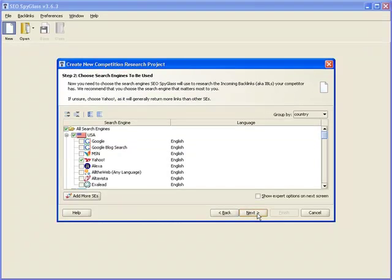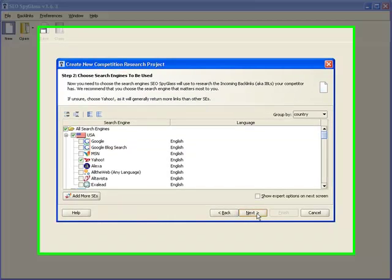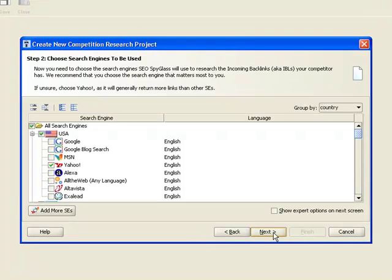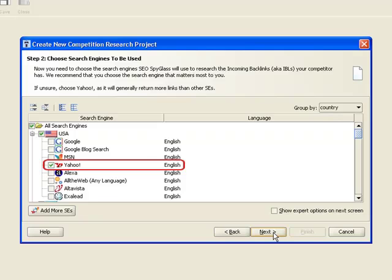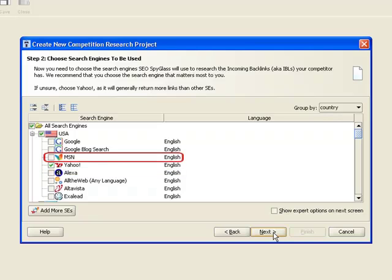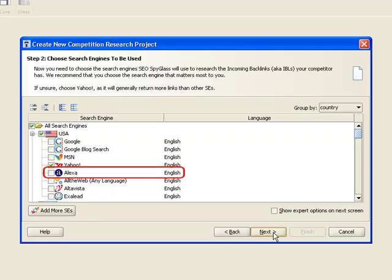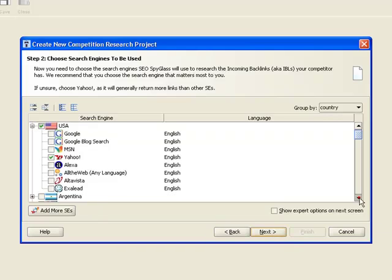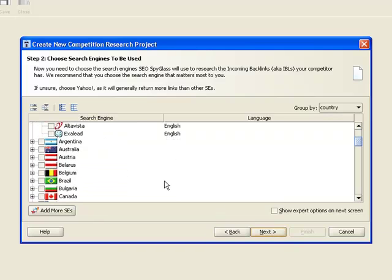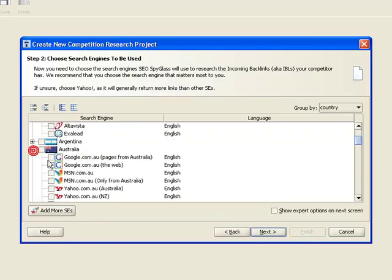For step two, we'll select the search engines for SEO SpyGlass to use. As you can see, the available choices are not only standard Google, Yahoo, or MSN.com, but you've also got AltaVista, Alexa, and many more, including regional search engines like Australian Yahoo or German Google.